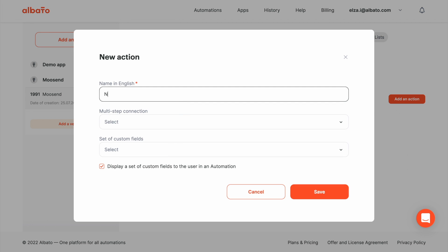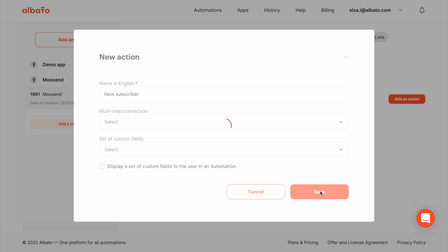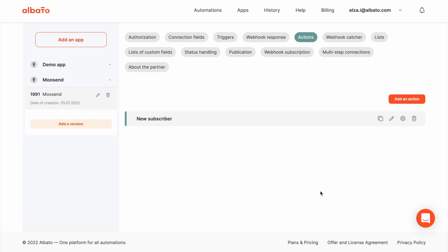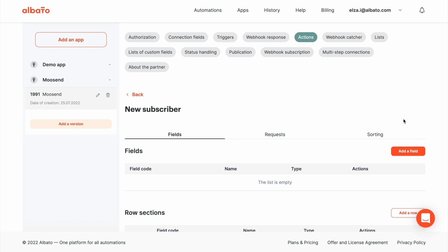Go to the action section. Click the add an action button and set the name for your app. And click the save button. Now we need to set up the action fields.